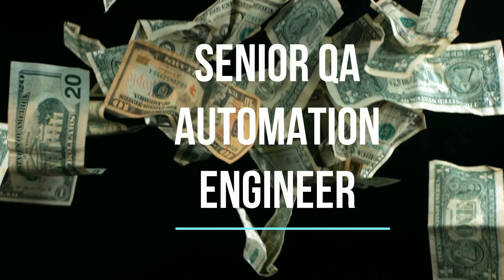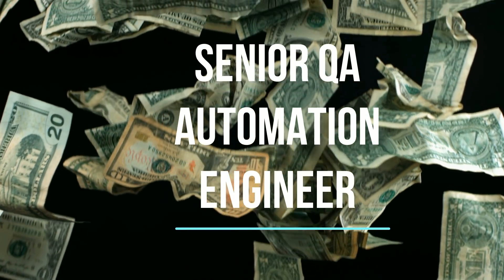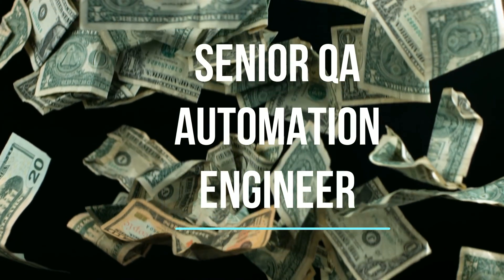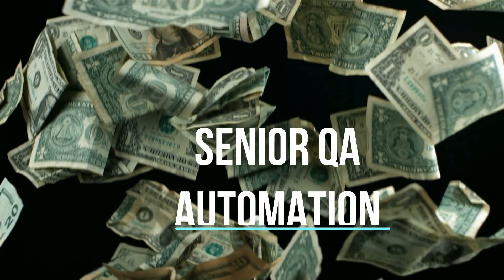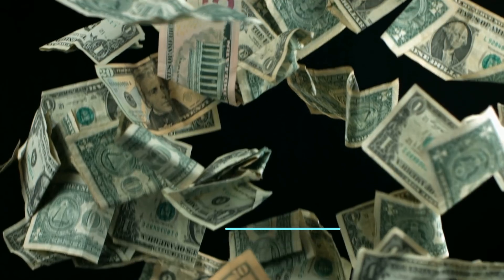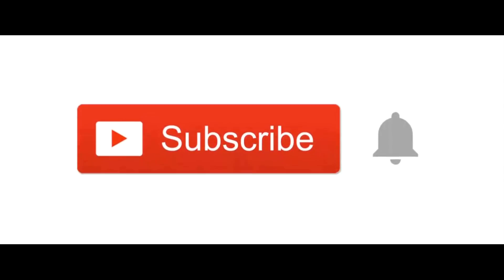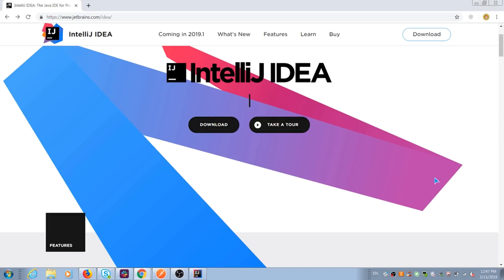Hi guys, my name is Alexi Lavrenin. Welcome to YouTube channel Senior QA Automation Engineer. Before we start, don't forget to subscribe to my channel. Today we will talk about preconditions for any main Java Selenium project.